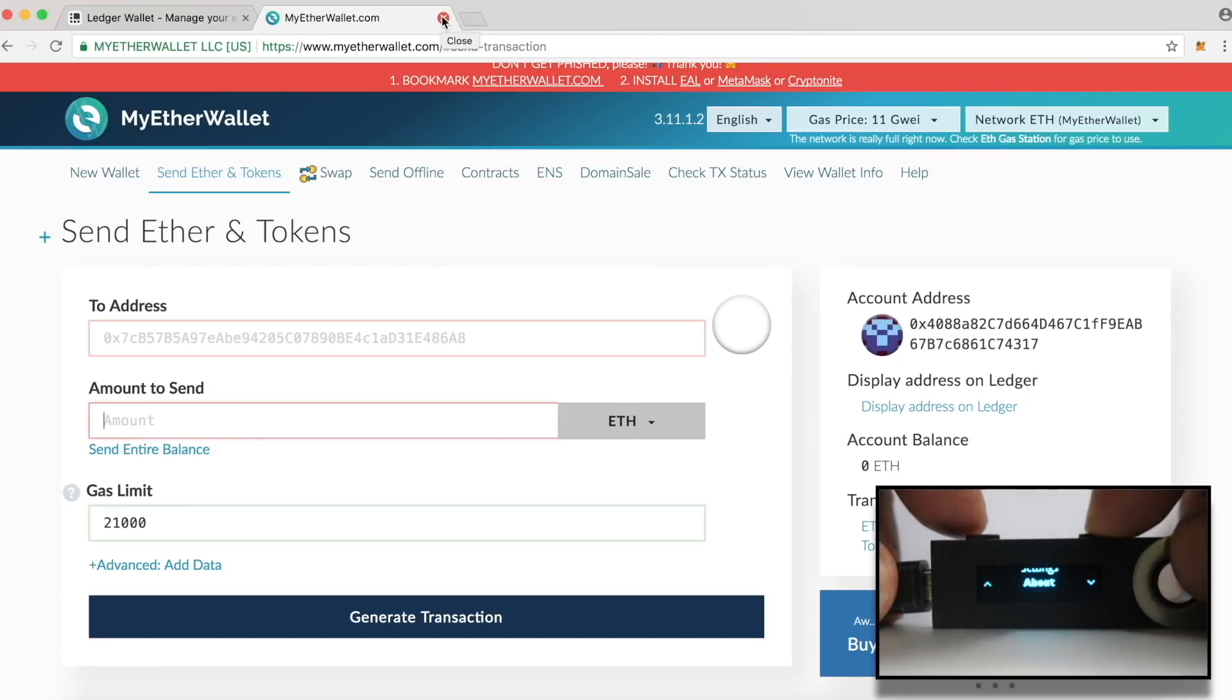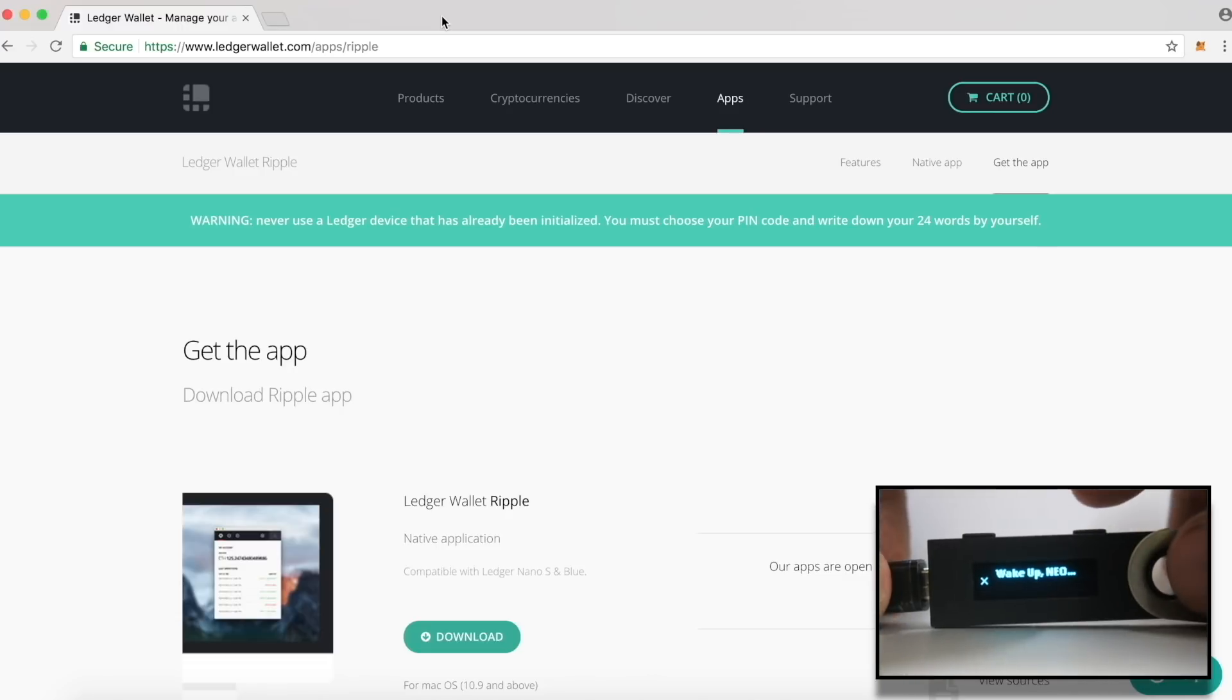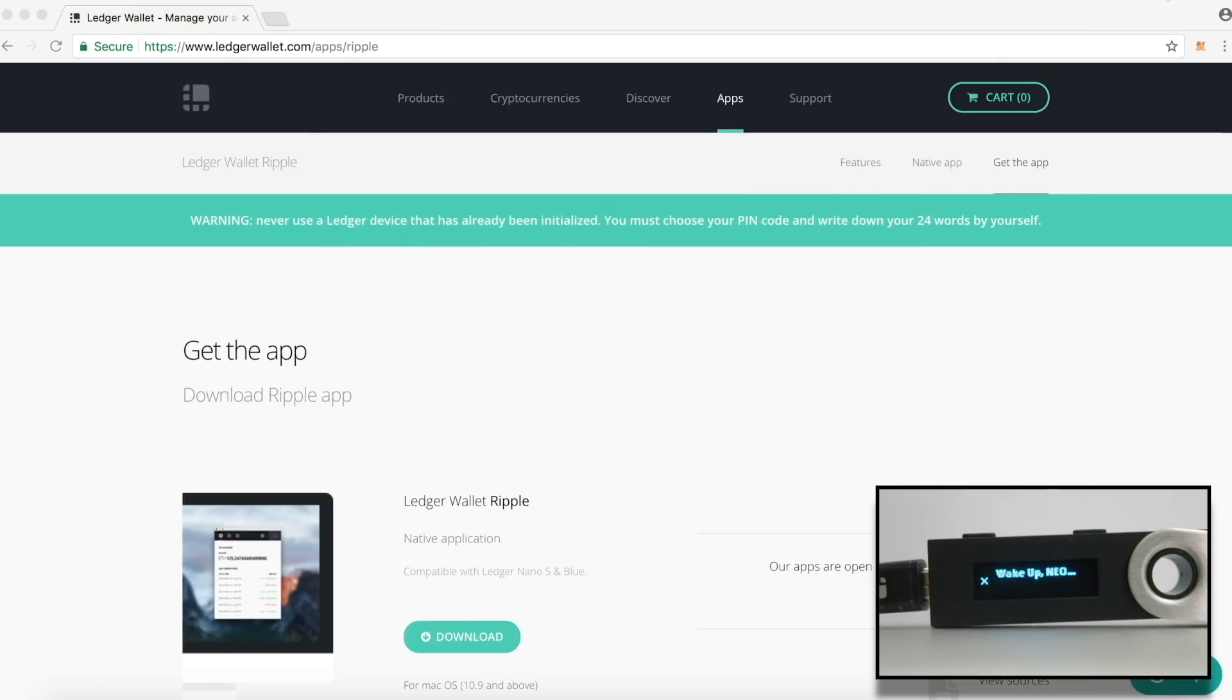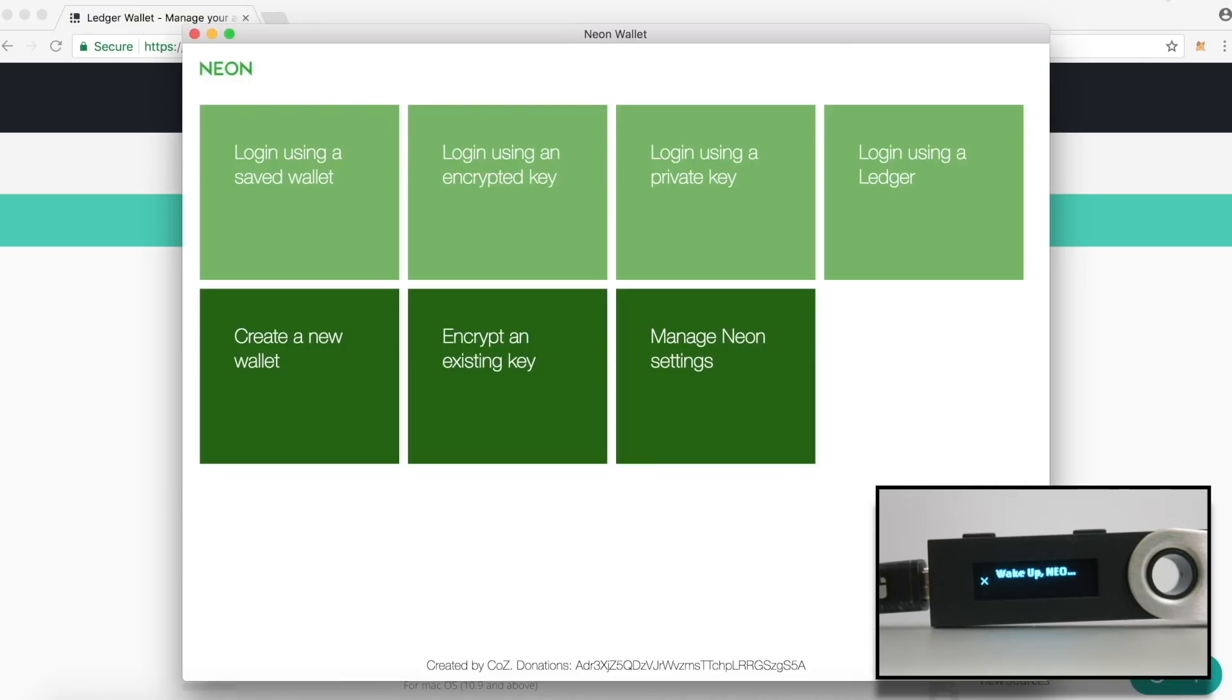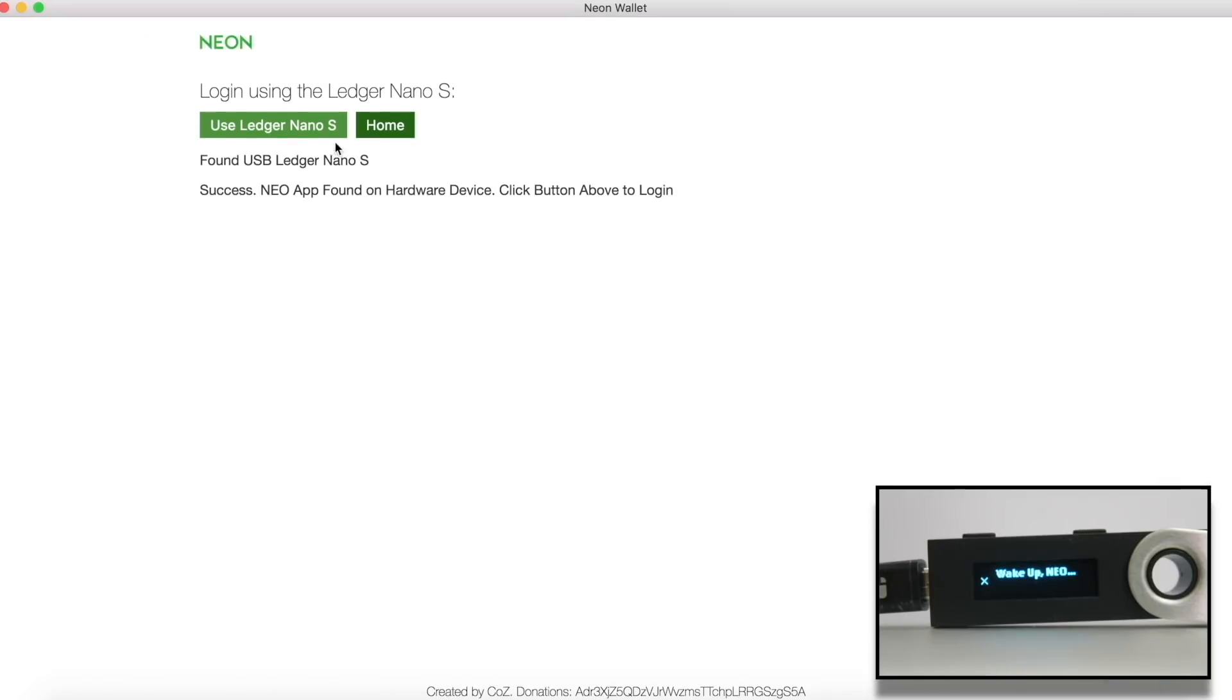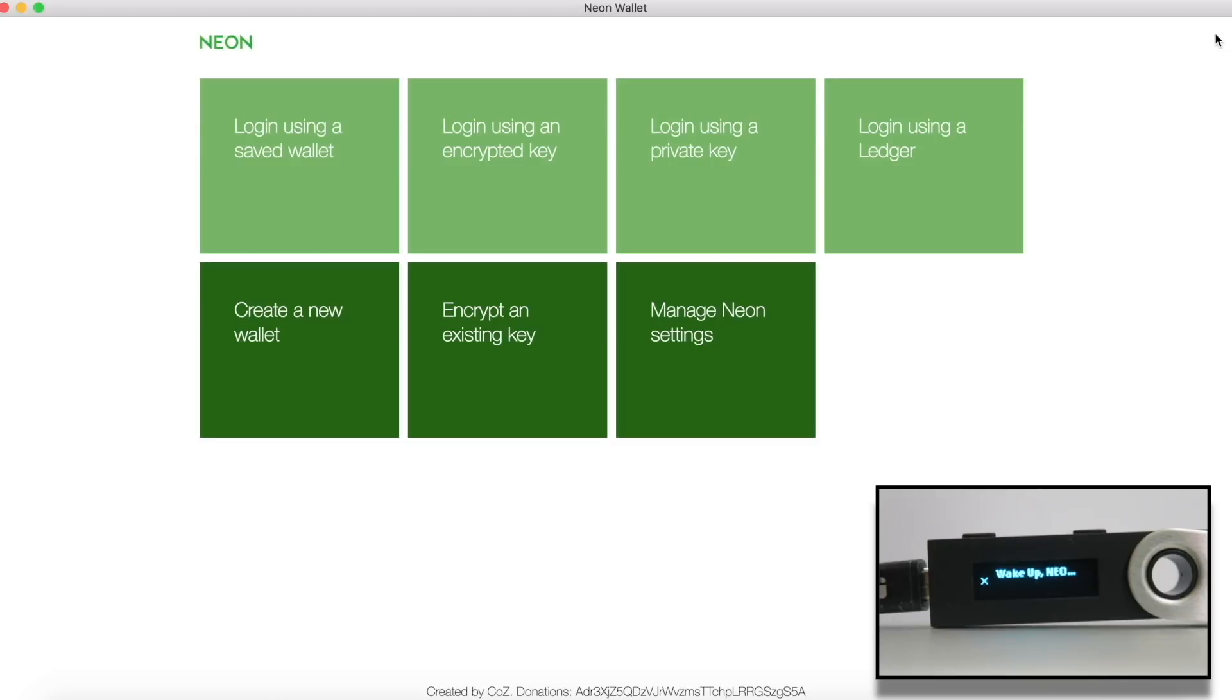For NEO, the Neon Wallet supports Ledger Nano S. On the device itself, get into NEO app. You will get a message, Wake up NEO. Yes, this message is from the movie, The Matrix. Now, open Neon app on the computer. Click on the option Login using a Ledger. Then click Use Ledger Nano S. This will display the wallet's desktop, where you can see your NEO address and also other details. To log out, click on the off button present on the top right side of the window. On the device, to exit from NEO, press the left button.